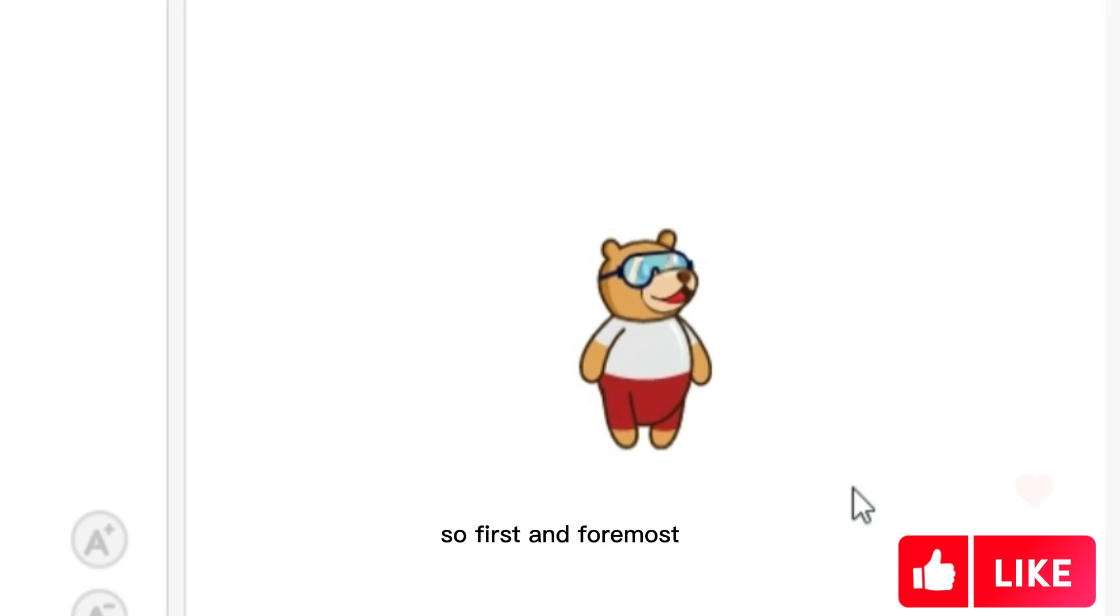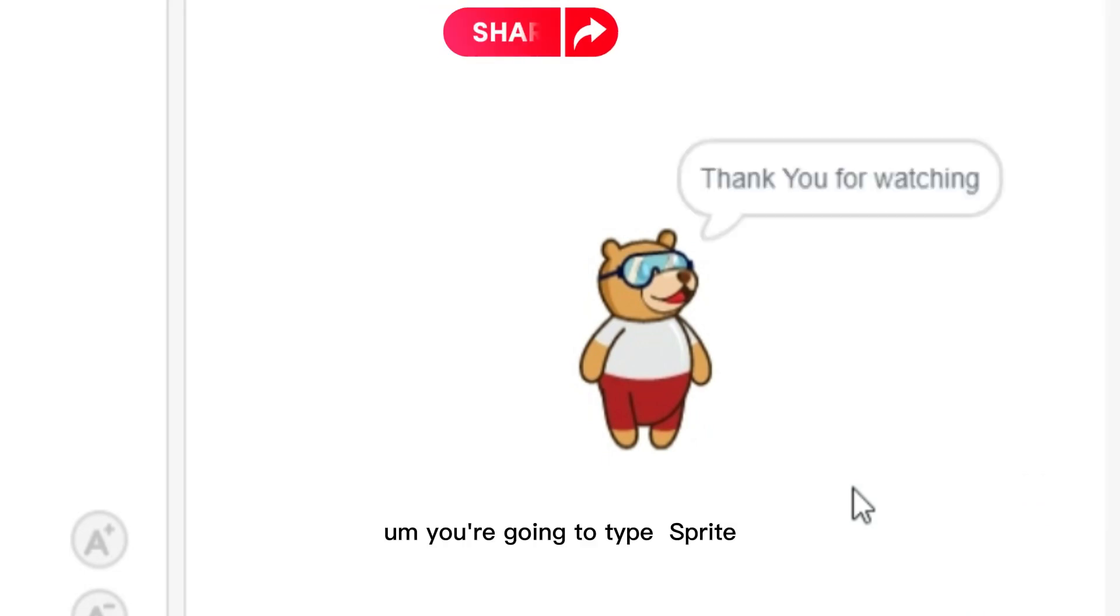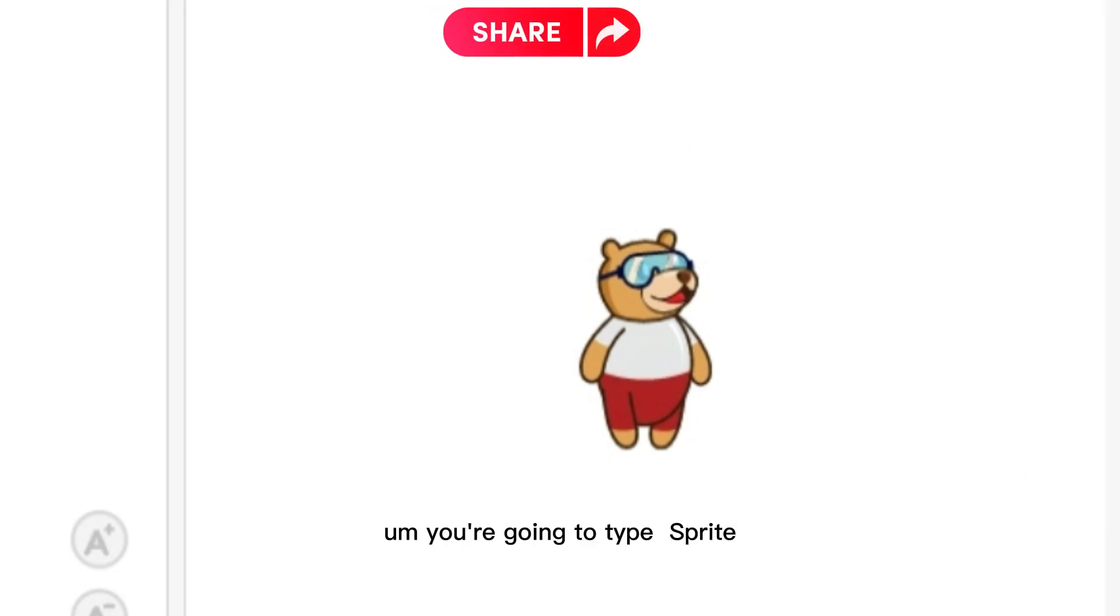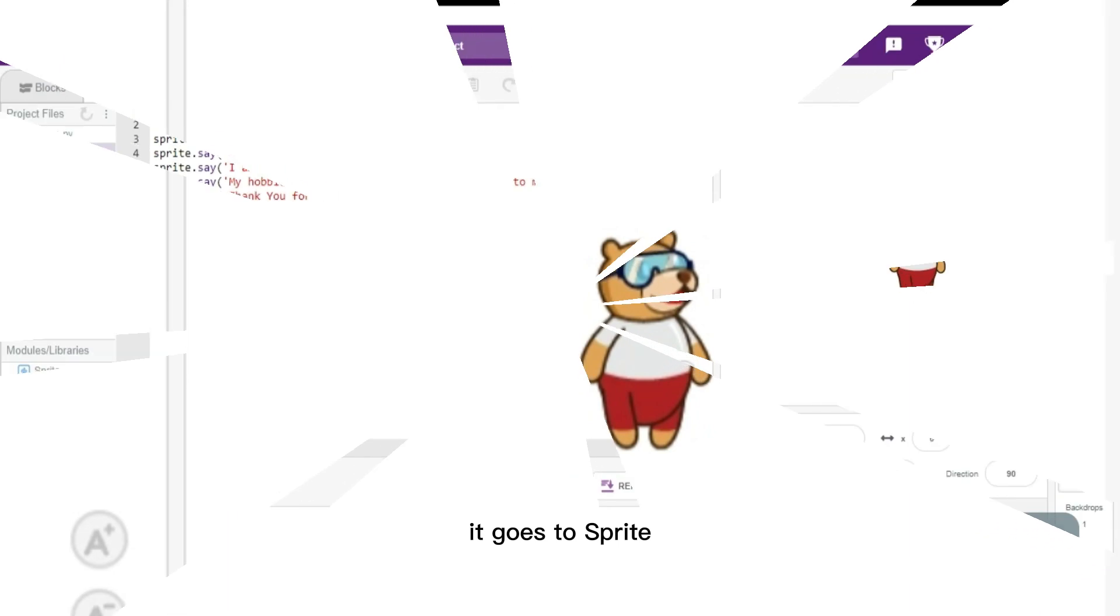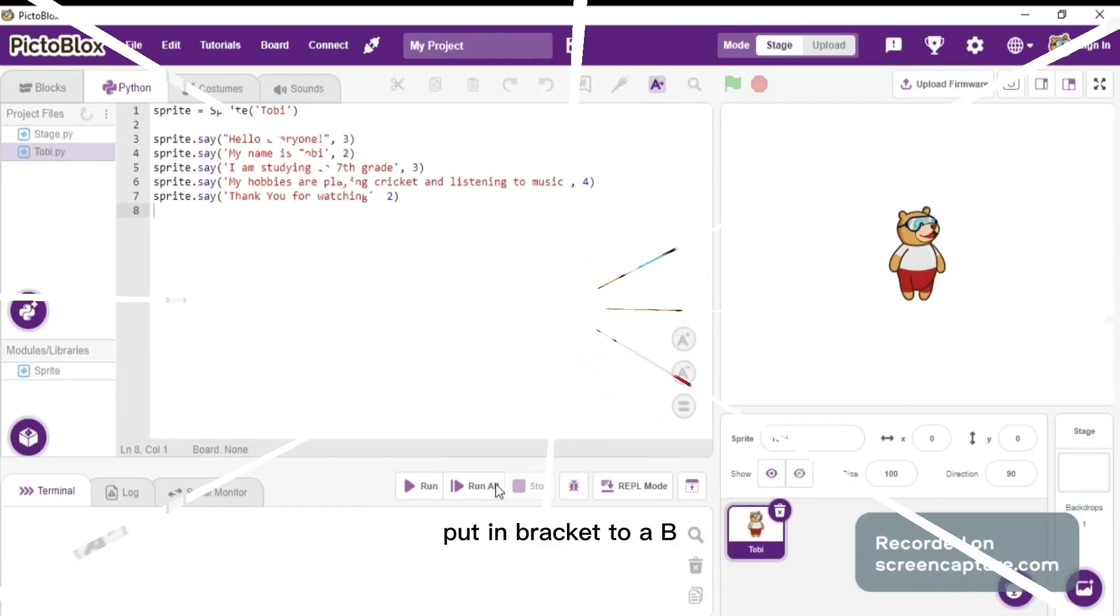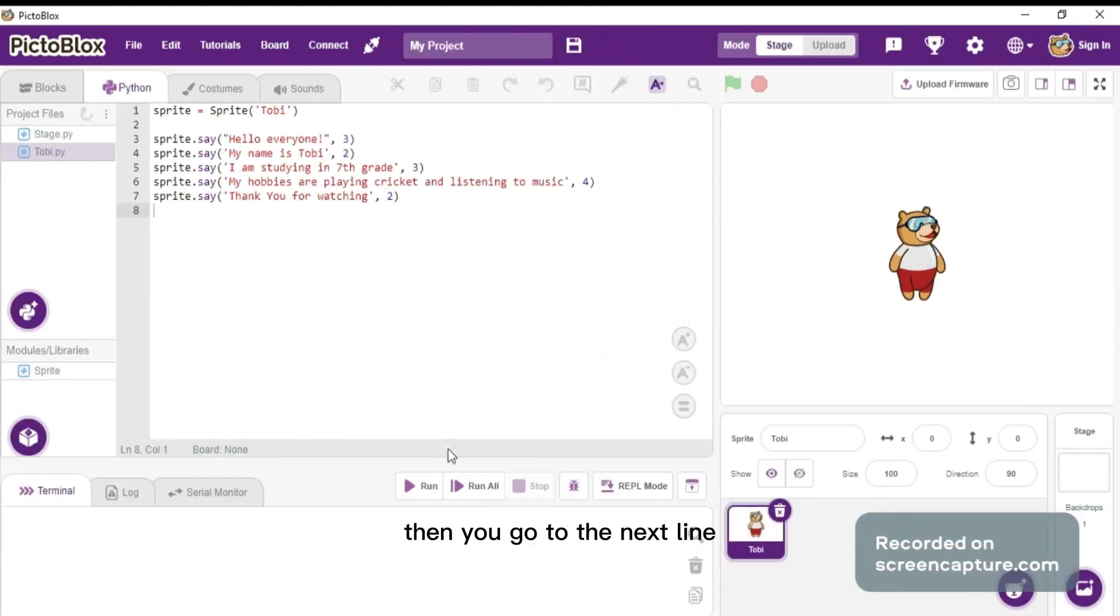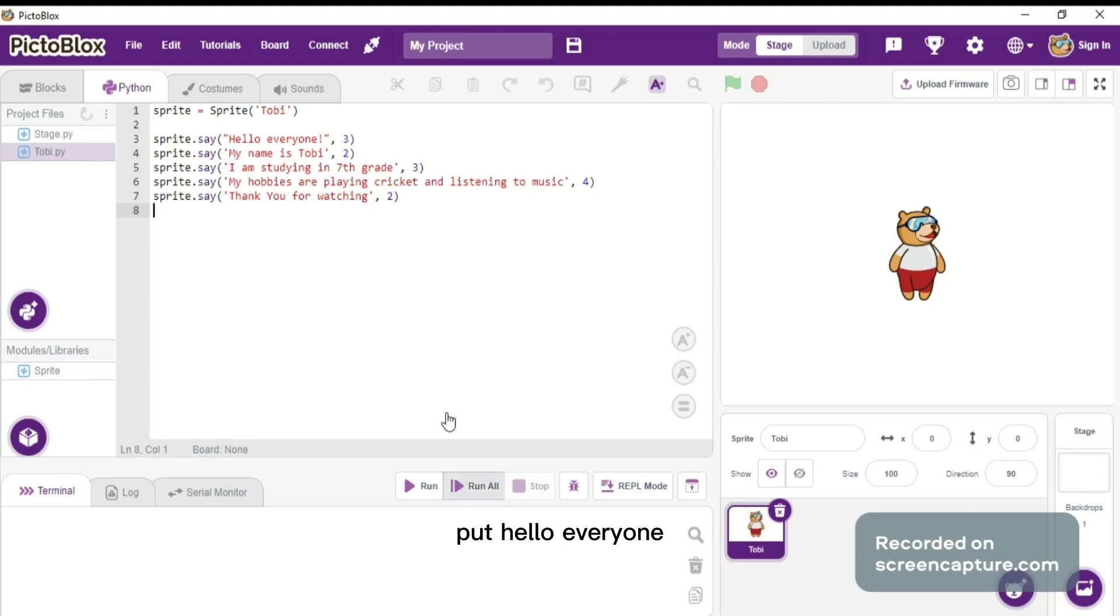First and foremost, you're going to type sprite equals sprite. Then you go to the next line, type sprite.say, in bracket put 'hello everyone' in inverted comma, don't forget to put a dash before the comma, then another dash, then put 3.